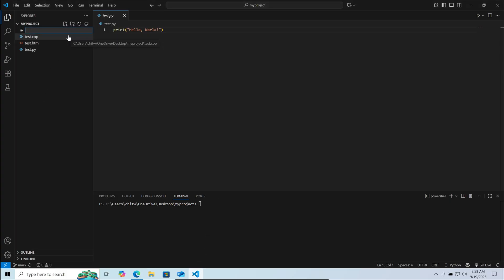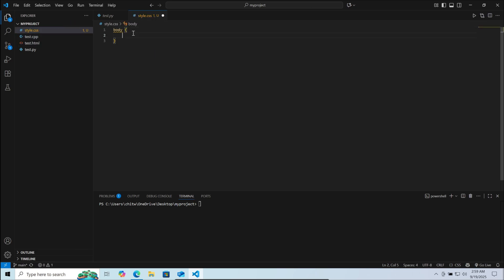Here I am creating a new file called style.css as an example. Now save it. Now I would like to commit the changes made in this project folder. For this, in your terminal type git add dot then enter.